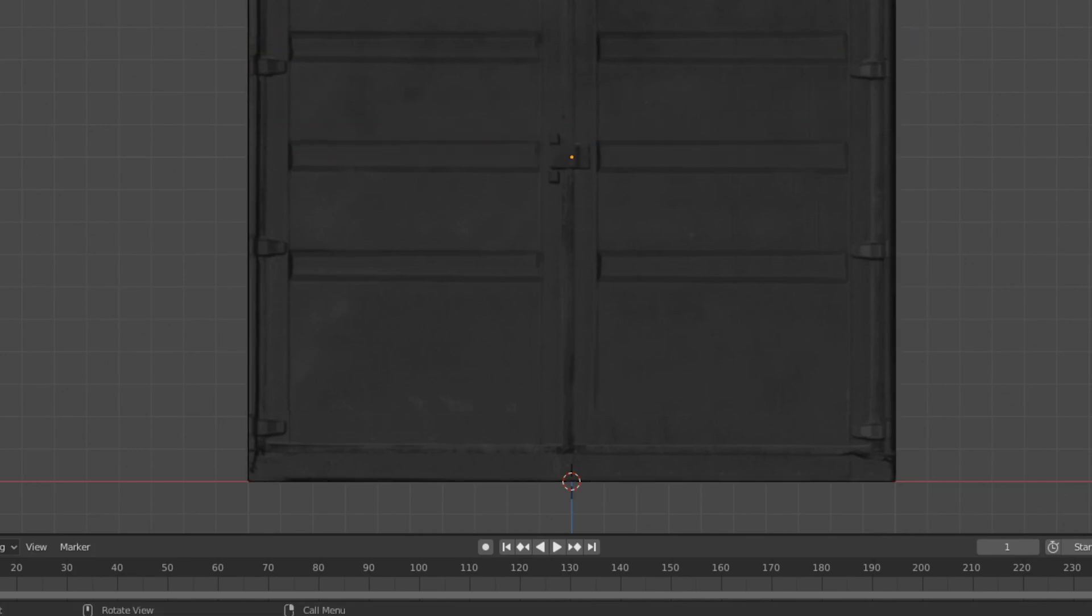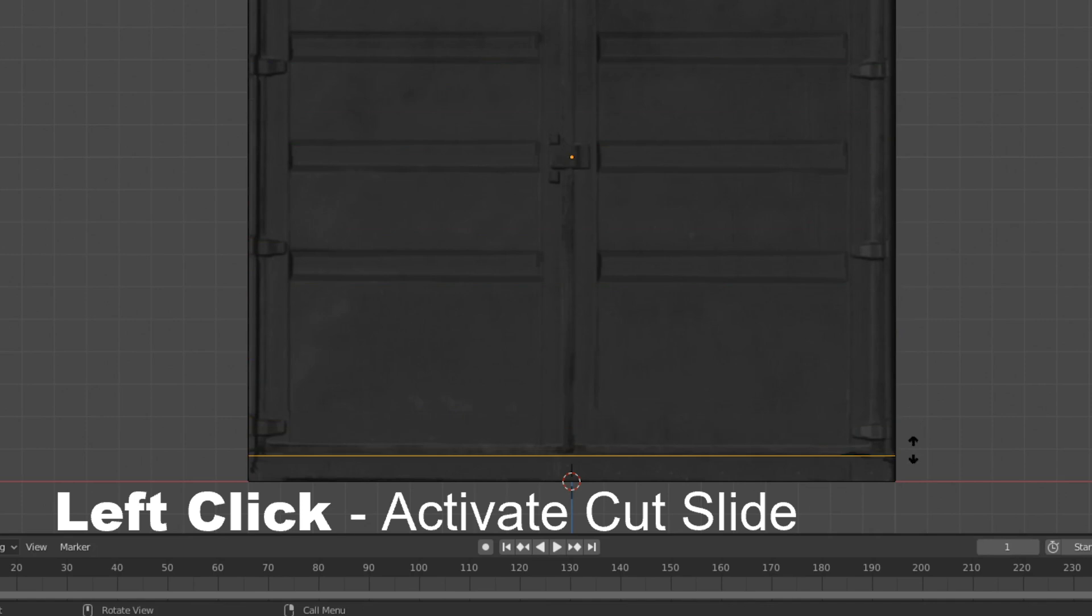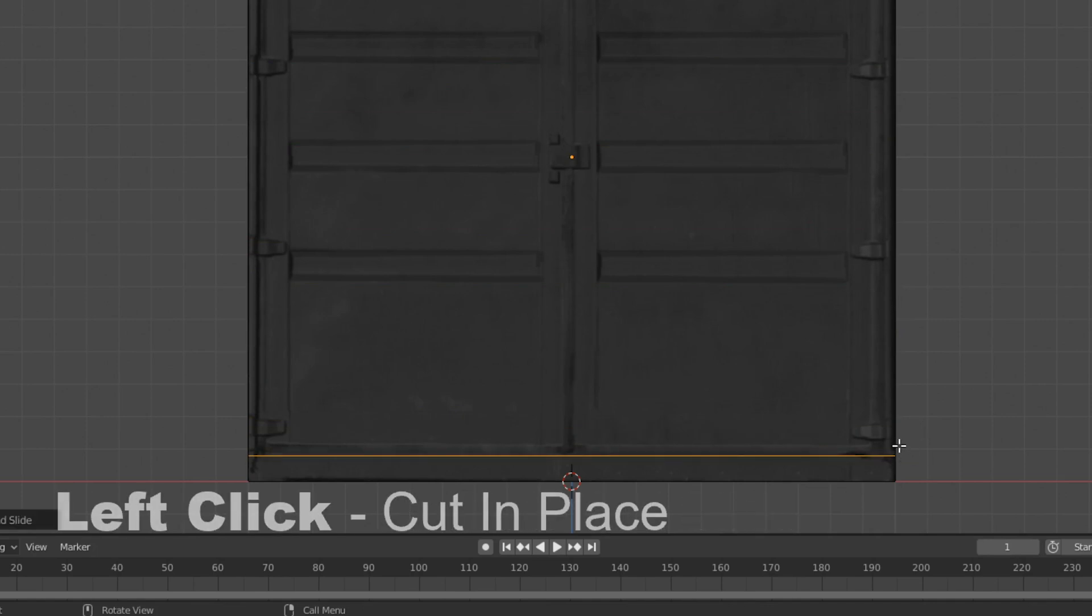It will stick to the center to start with but once you left click this will activate the slider for you to move. One final click confirms the placement.